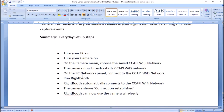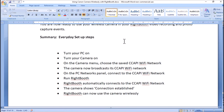To summarize the everyday setup steps: turn your PC on, turn the camera on, on the camera menu choose the previously saved Wi-Fi network, the camera will broadcast that network, on the PC networks panel connect to the network, then run Right Booth and it will automatically connect to the camera showing a 'connection established' message. It may seem complicated at first but most of it is a one-time operation — the day-to-day setup is very straightforward. If you've got any problems or questions, post them on the Everything Right Booth forum or email support@rightbooth.com. Thanks for watching.